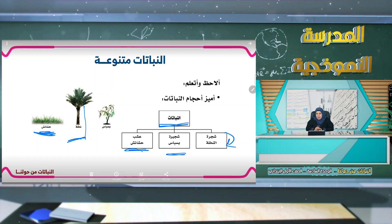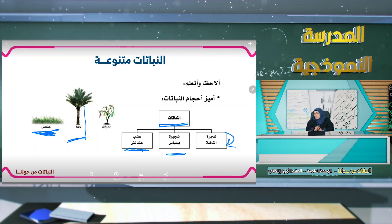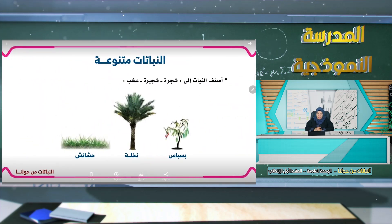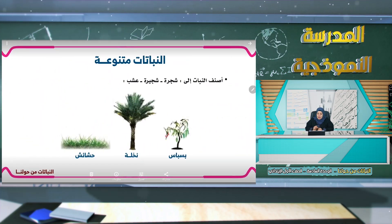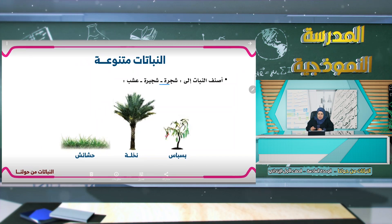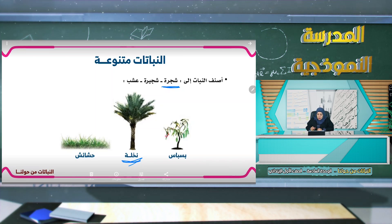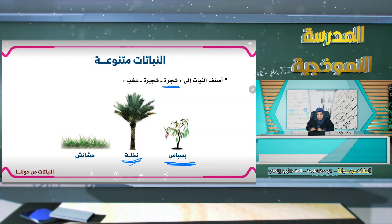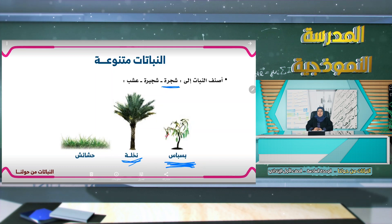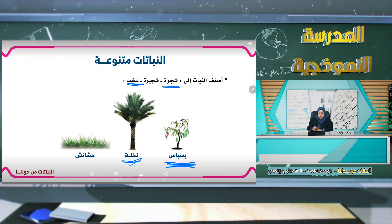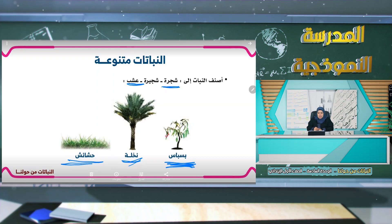النباتات متنوعة، وبالتالي فإننا نصنفها إلى: شجرة مثل النخلة، وشجيرة مثل البسباس أو الفلفل، وعشب مثل الحشائش.